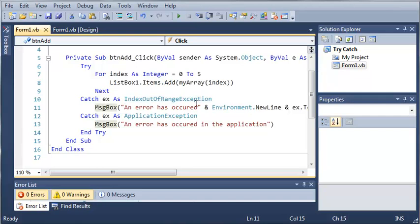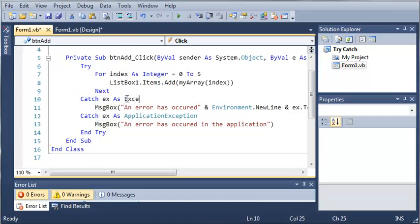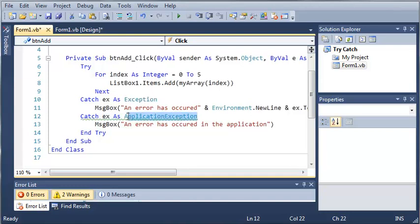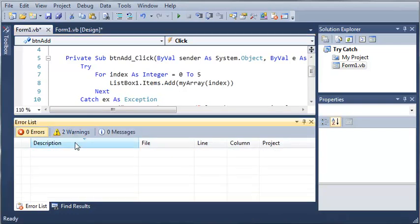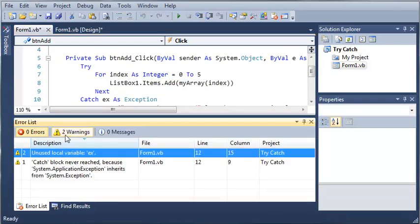If you have the IndexOutOfRangeException after that, whatever code is in between each of them is going to run. So for example, if I type exception right here, and then ApplicationException, you can see that we get a warning and it says unused local variable ex.